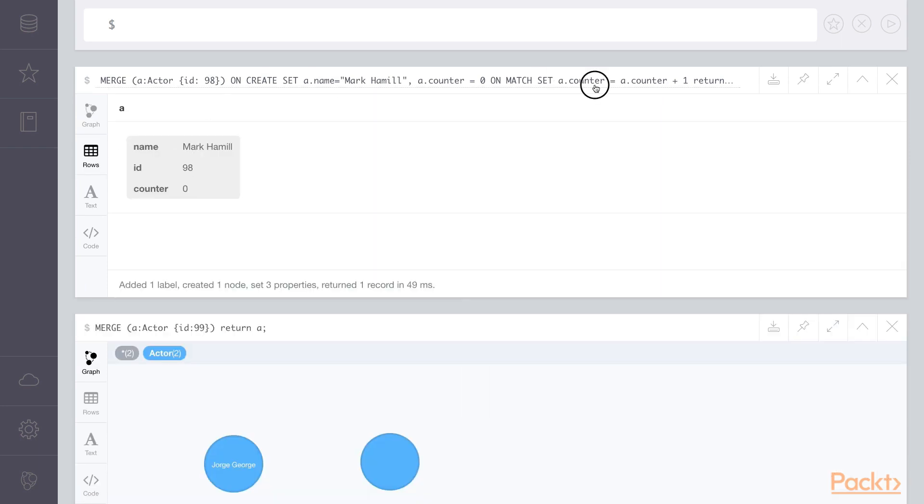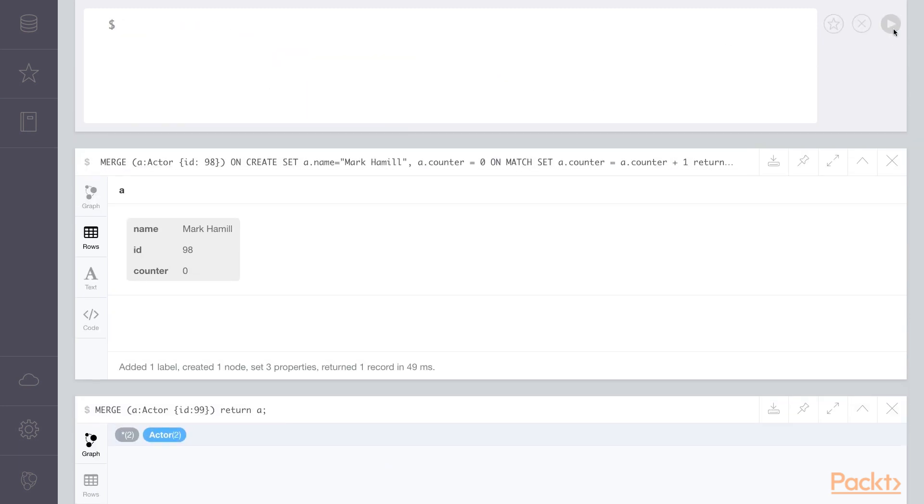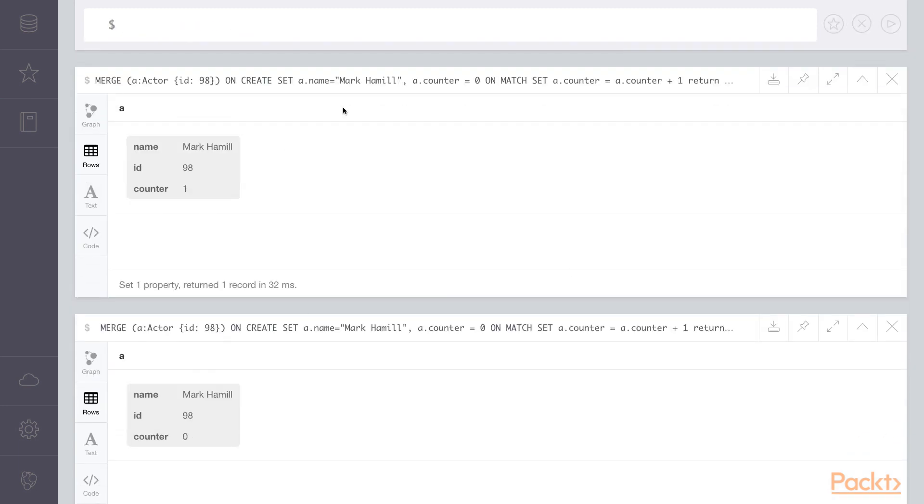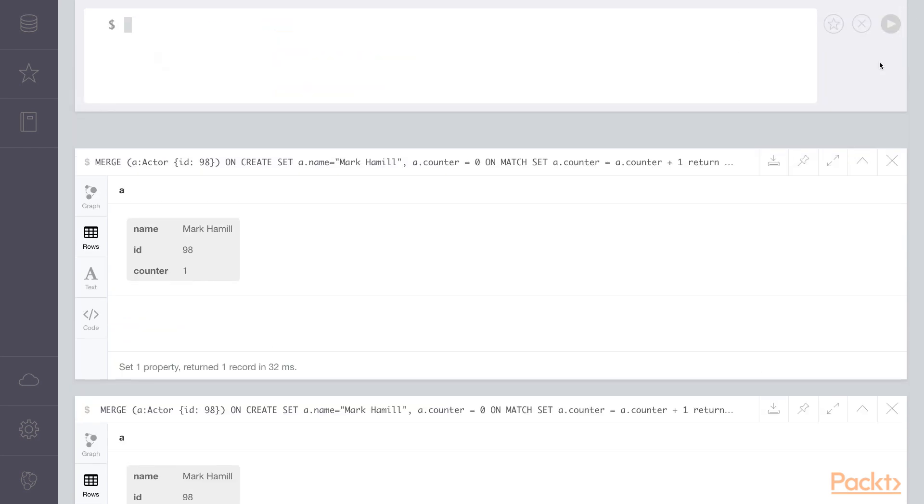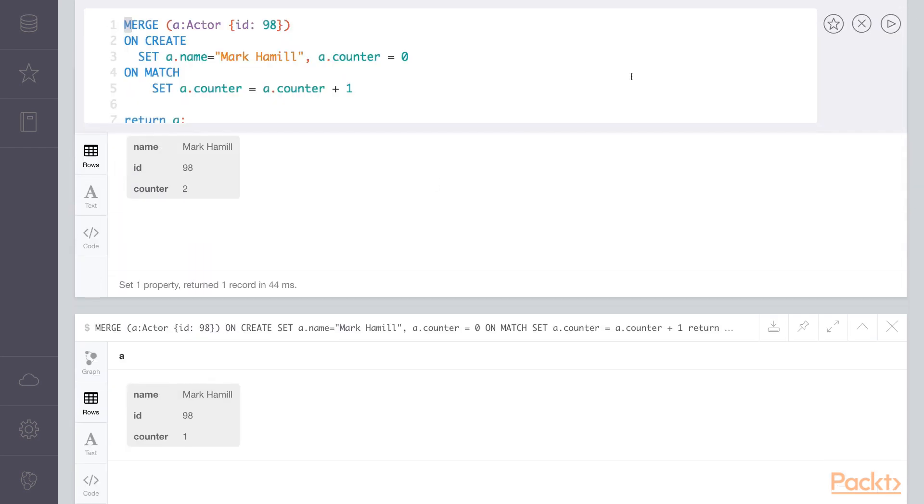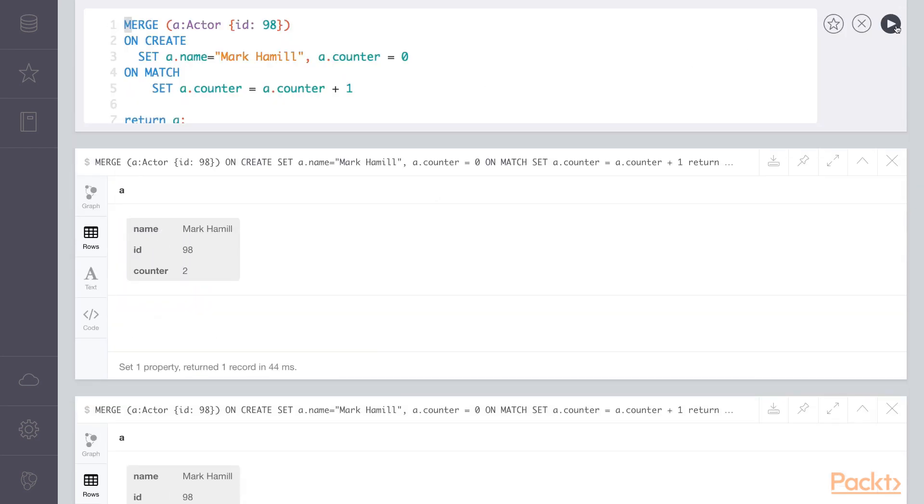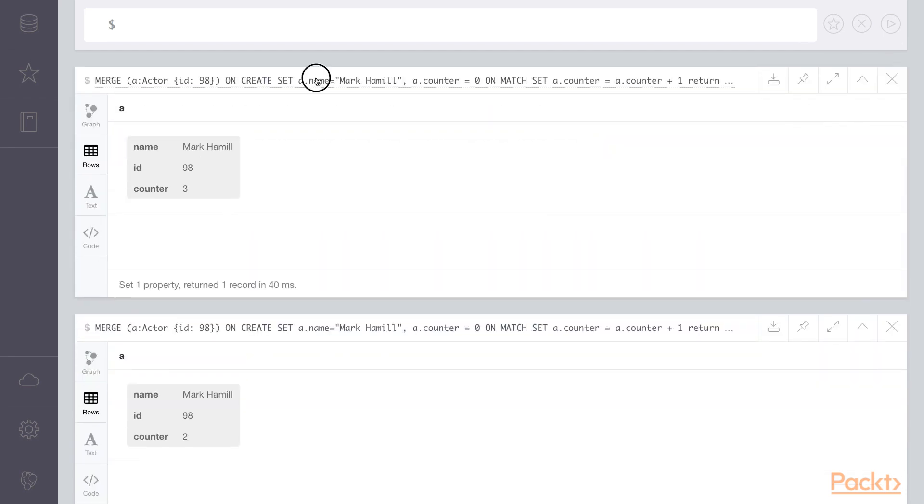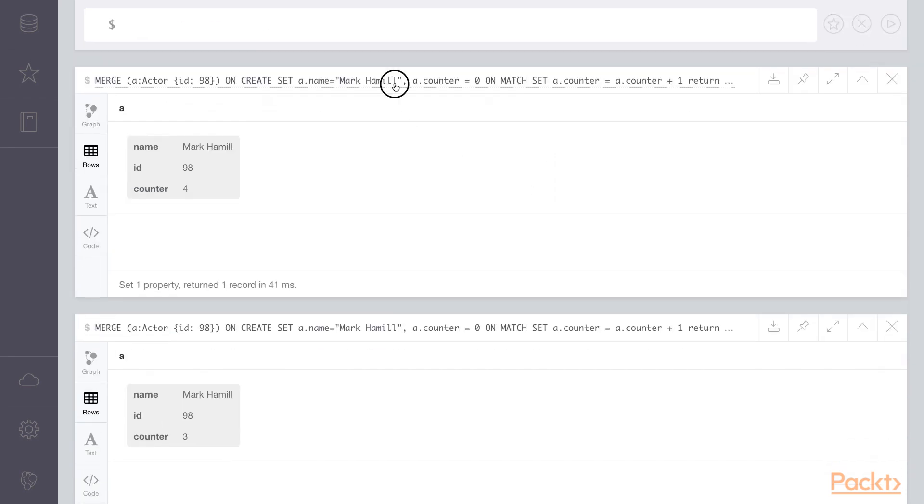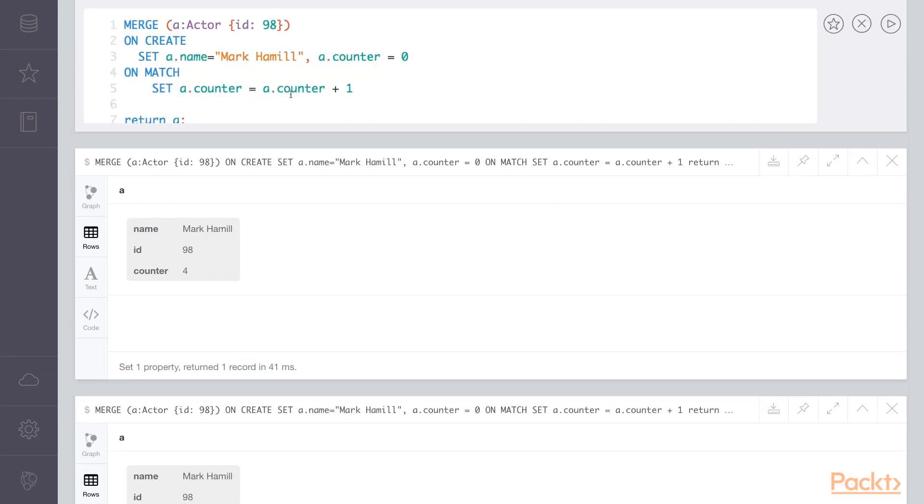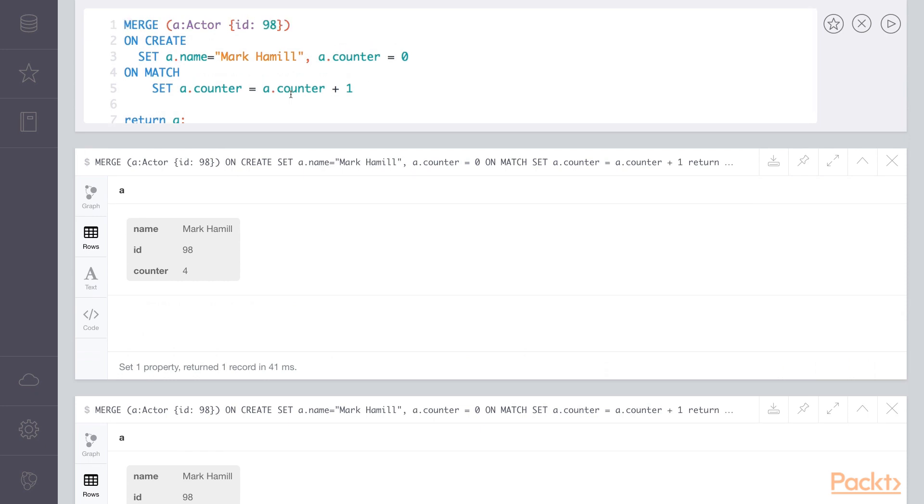So, using the browser, we can click on the cipher statement again, press it again, our counter will increment. And every time we execute this, since we're matching on the ID of 98, our counter increments. So this shows the two conditions we have used in the merge statement, onCreate and onMatch.